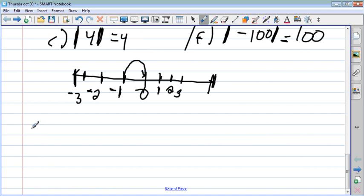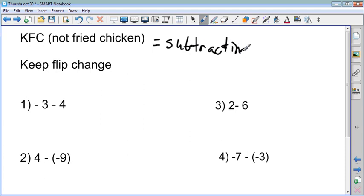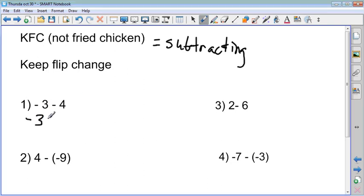The last part we're going to do is KFC again. KFC is keep, flip, and change, and this is only for subtracting. Pause the video and try to subtract these problems using keep, flip, and change. For number one, we keep negative three, flip the subtraction into addition, and change four into negative four. So negative three plus negative four gets me seven ninjas, or negative seven.